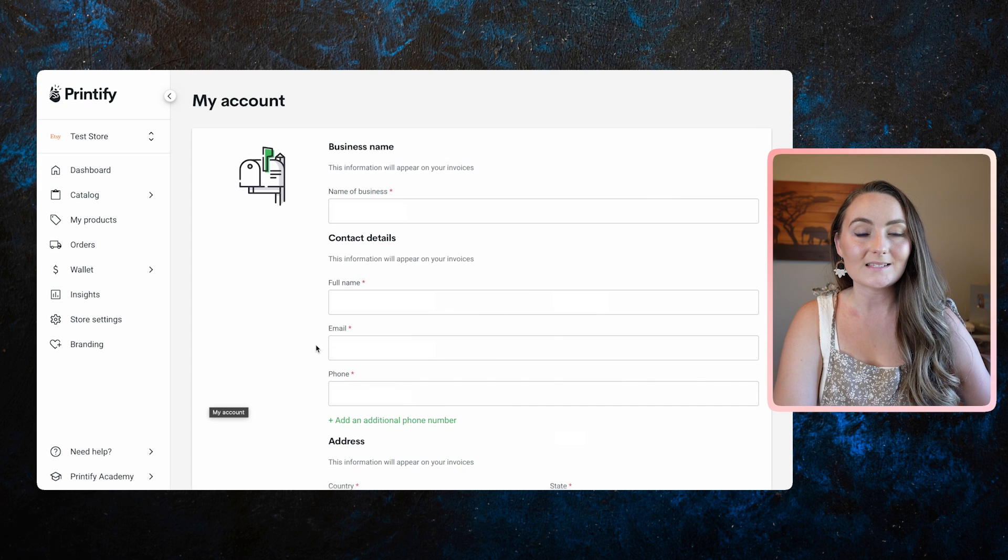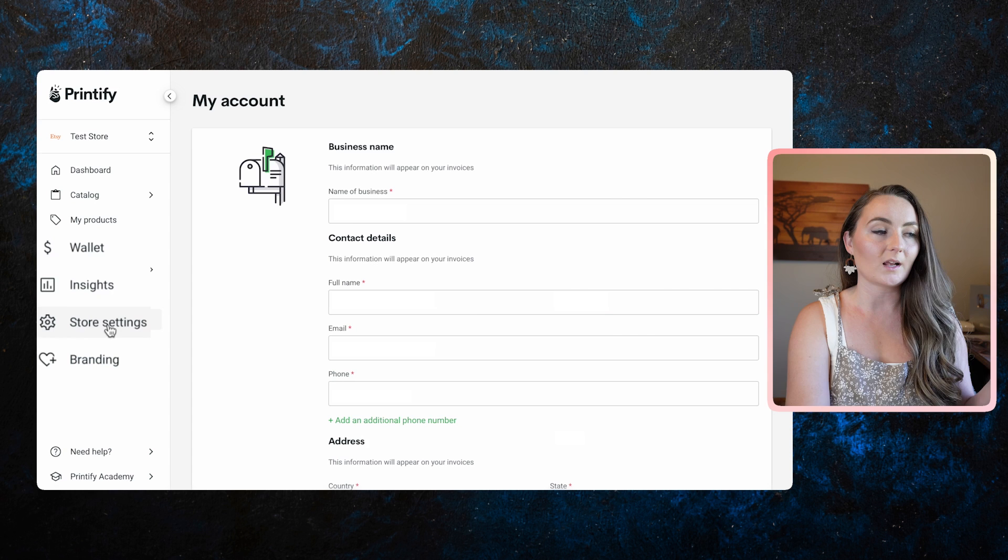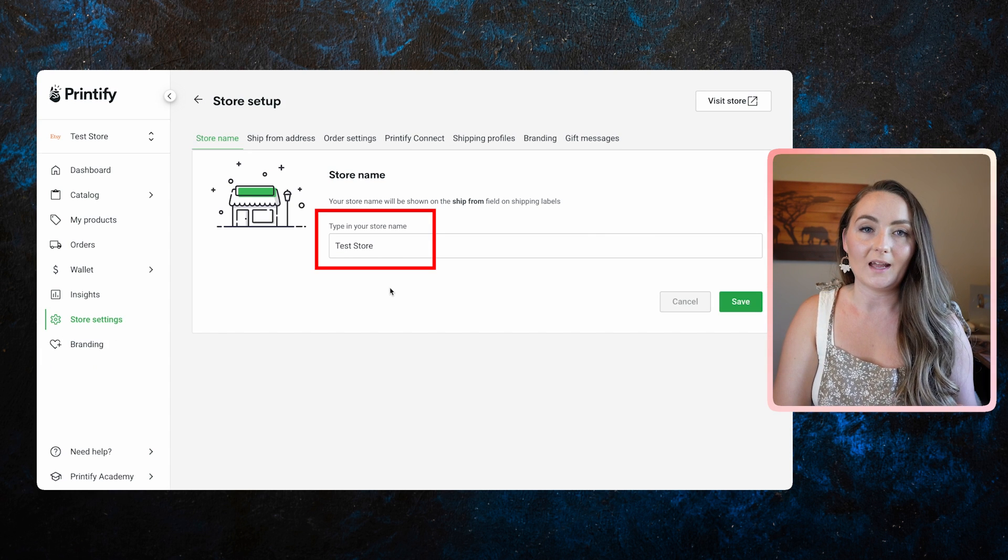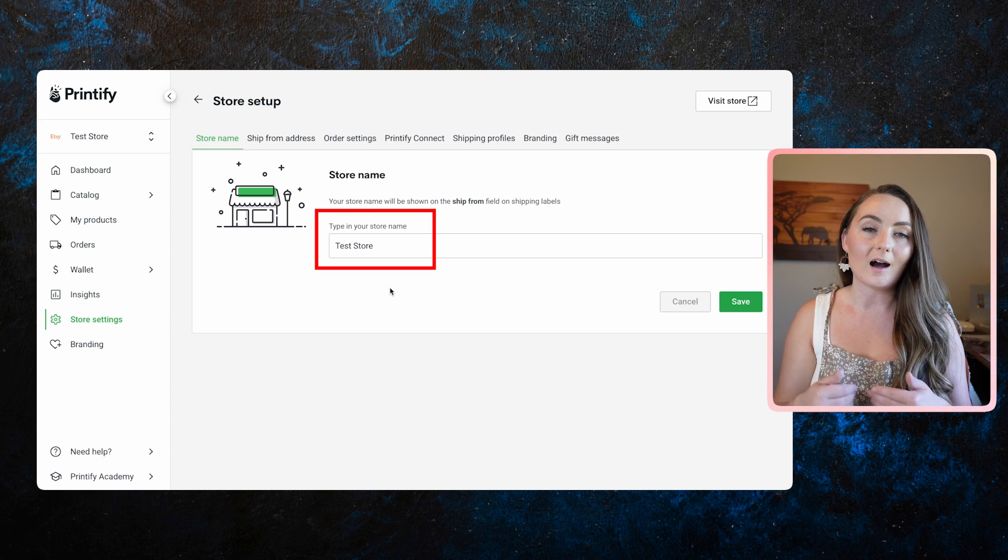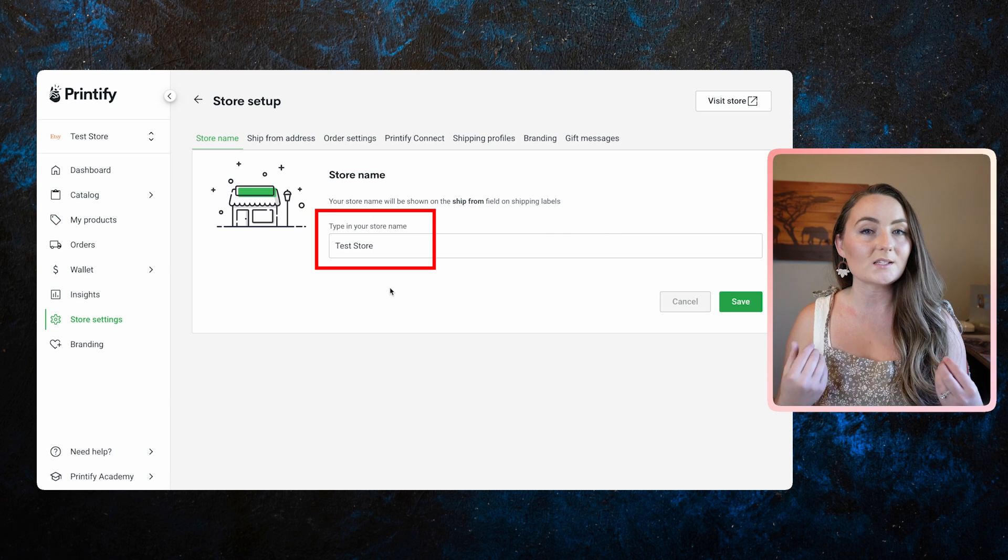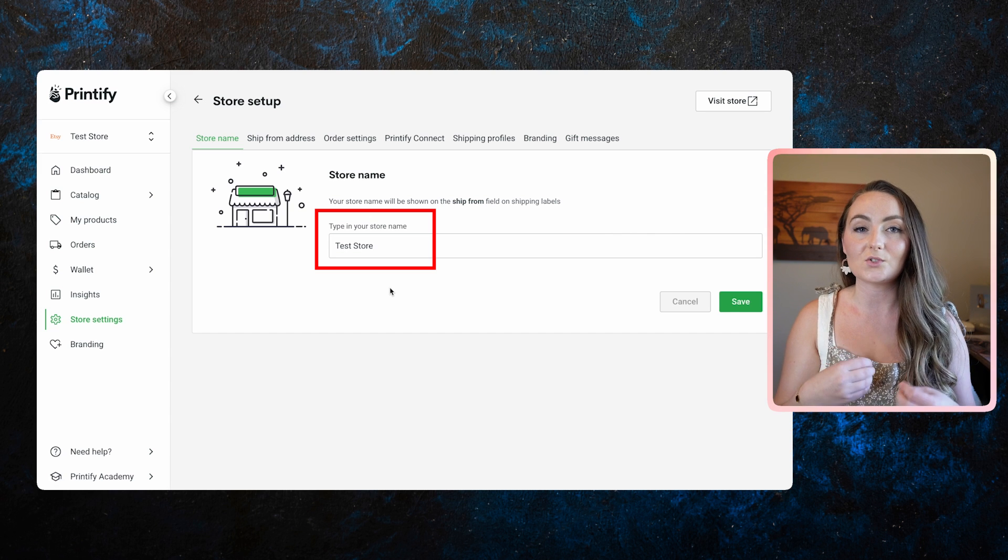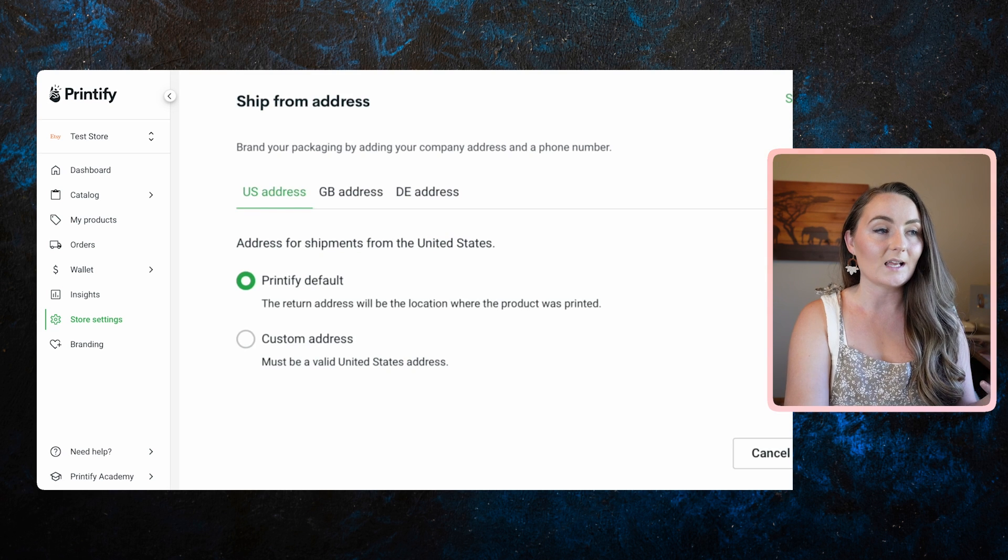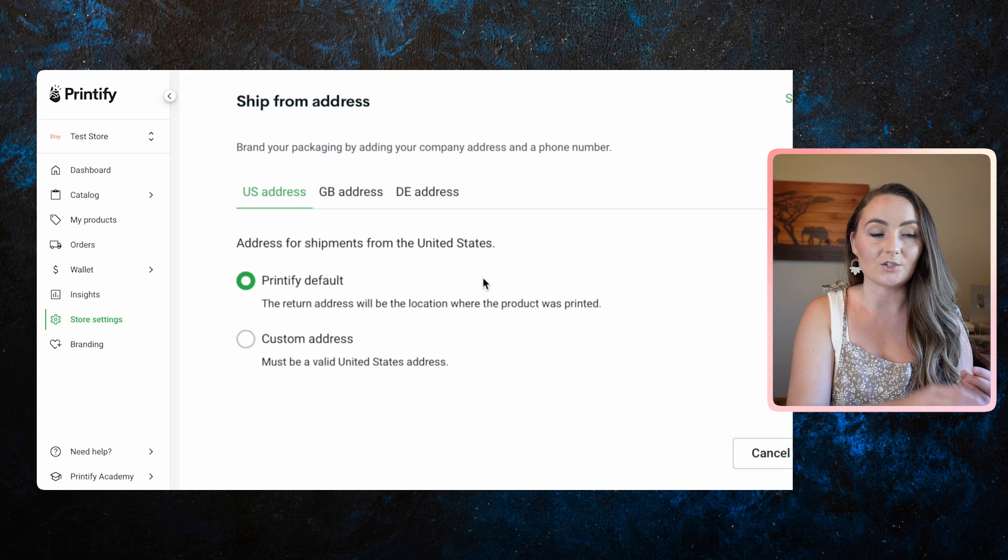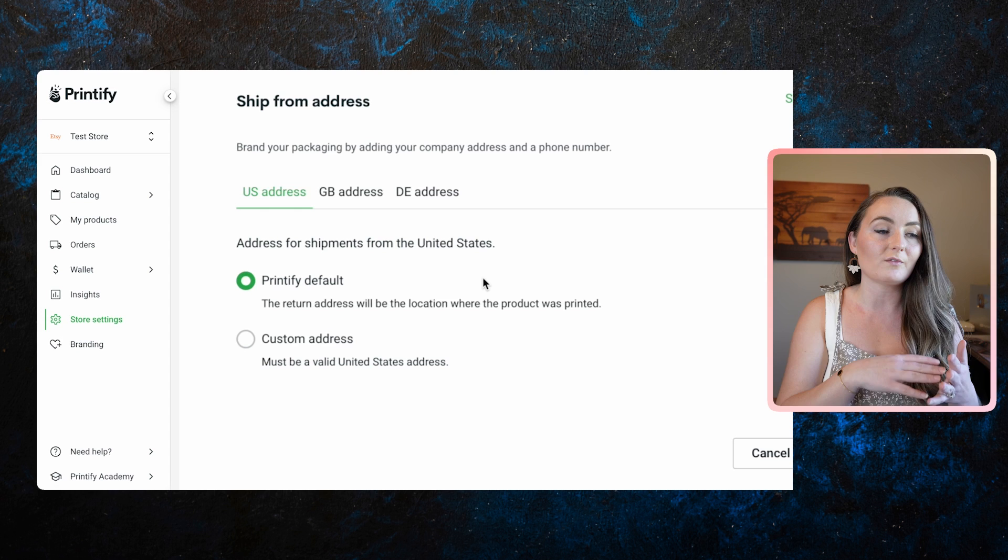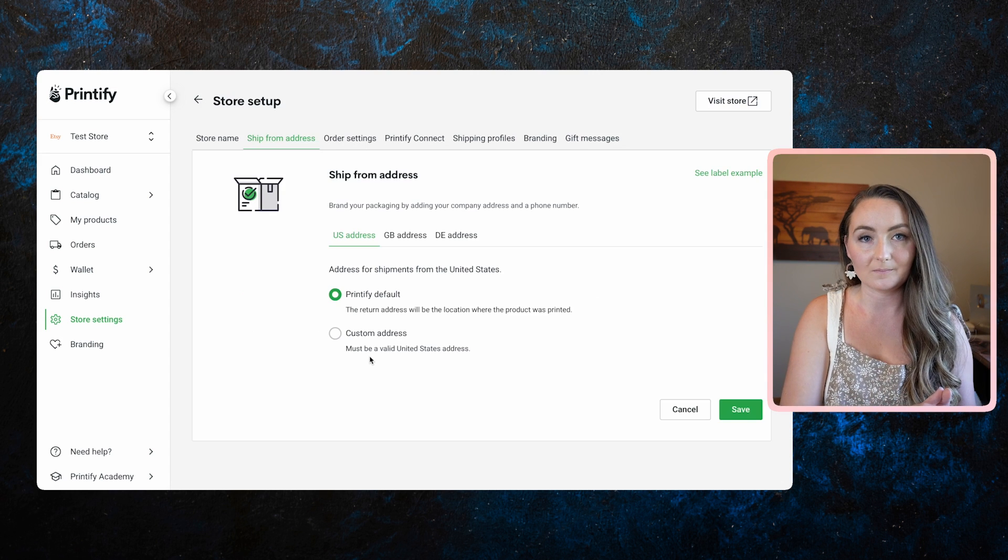Next, we need to set up the settings for when you get orders from Etsy. To do that, you want to come over here to the left and click store settings. This is where you're going to enter the name of your Etsy store or your Shopify store. This is what's actually going to get printed on the shipping labels from Printify. It's not going to say that it came from Printify or one of the printers. It's actually going to say your very own store name and that's where you'll put it here in this box. The next thing is the ship from address. Now I have always decided to put the Printify default address as the return address on the box, but you are welcome to put your very own address on the box if you'd like. That's completely up to you.